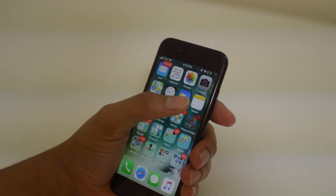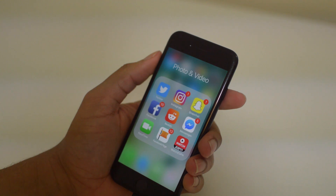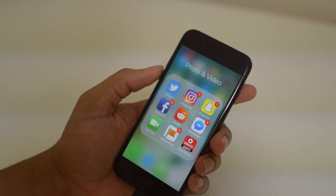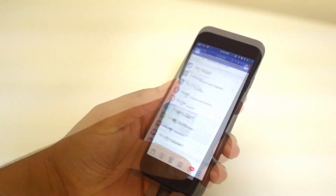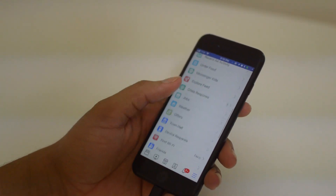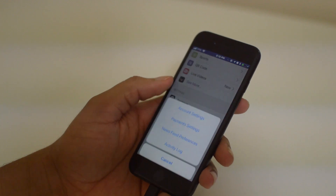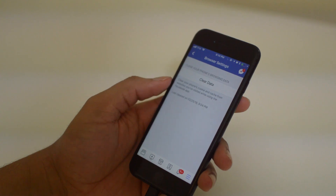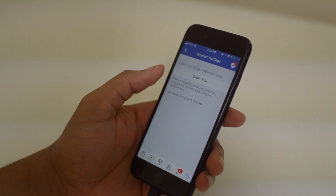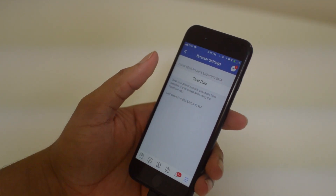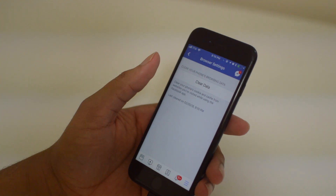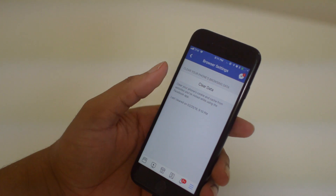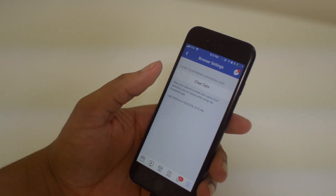First, we're going to go to Facebook, because Facebook is a very popular app and it also takes up a lot of cache. You're just going to click here and go to Settings, scroll all the way down to Settings, and click Account Settings. Now we're going to scroll down to Browser and clear data for Browser. This will clear up any cookie and cache data from websites you've visited while on Facebook. If you're someone who browses Facebook, Twitter, or any social media a lot, it's very important that you clear your browser data on those apps.